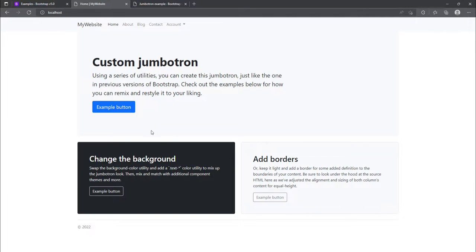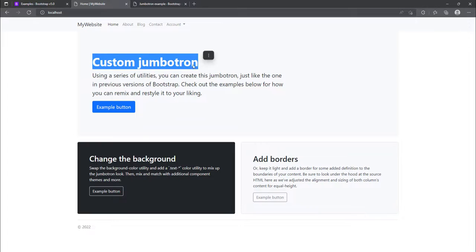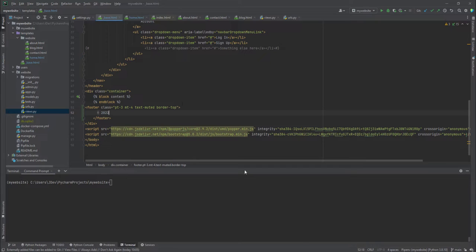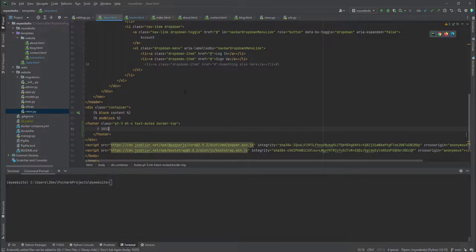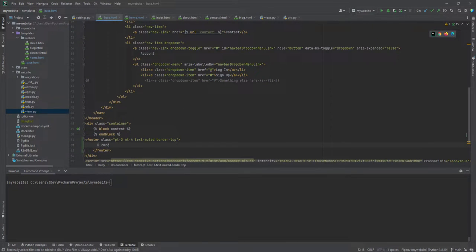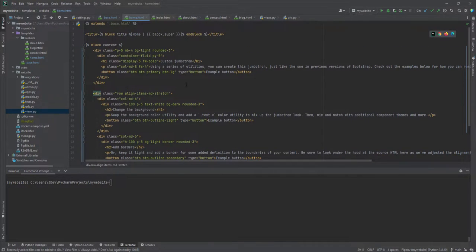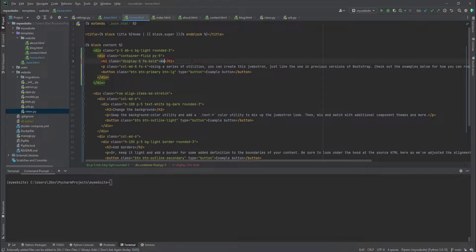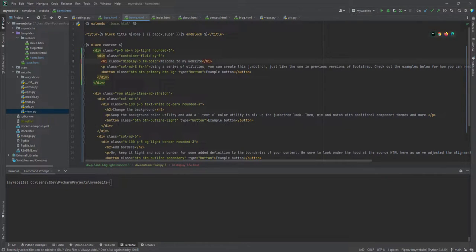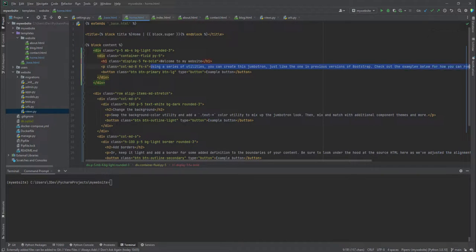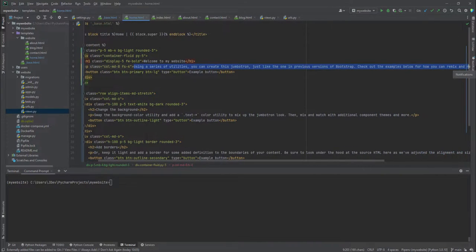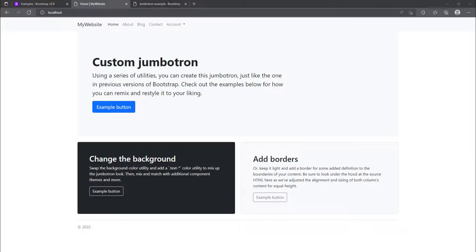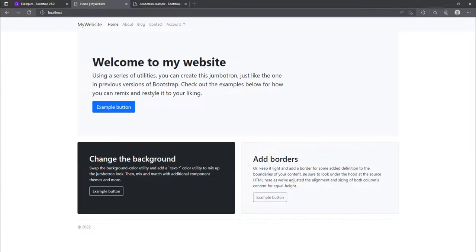So now we can play around with these values. We can probably add these as a welcome message. So I'll go back to my HTML homepage or home template. And then we can just say, welcome to my website. And for this one, we can probably add some content there. Or for now, let's just leave it as it is. Let's just refresh. You can see that we have welcome to my website.